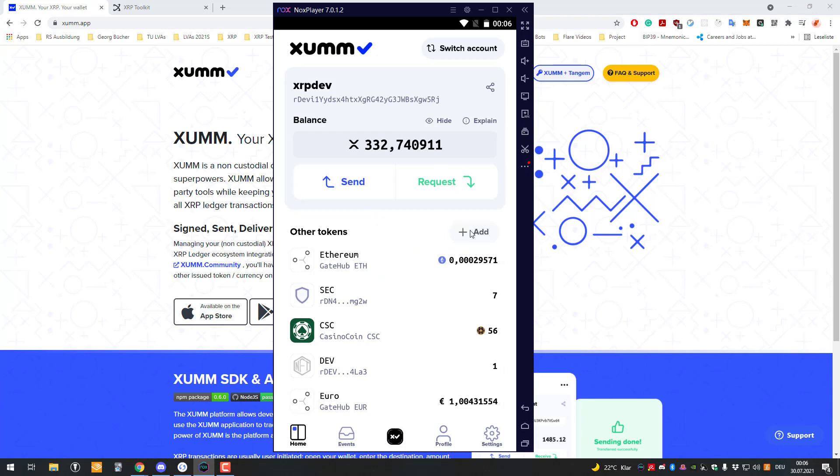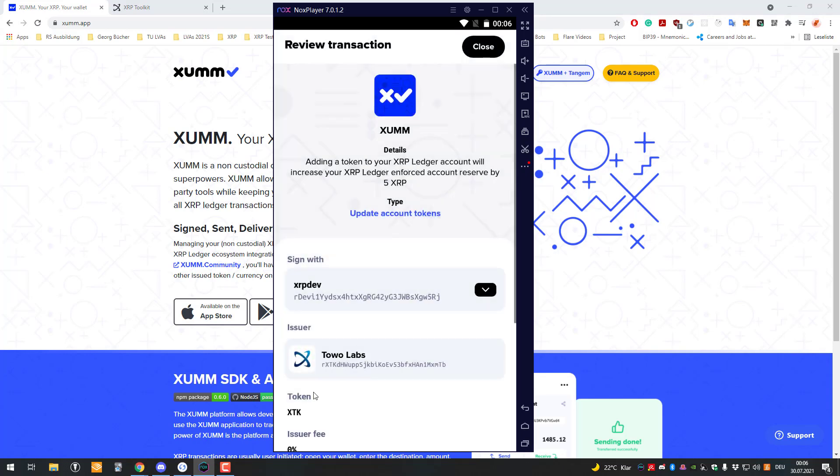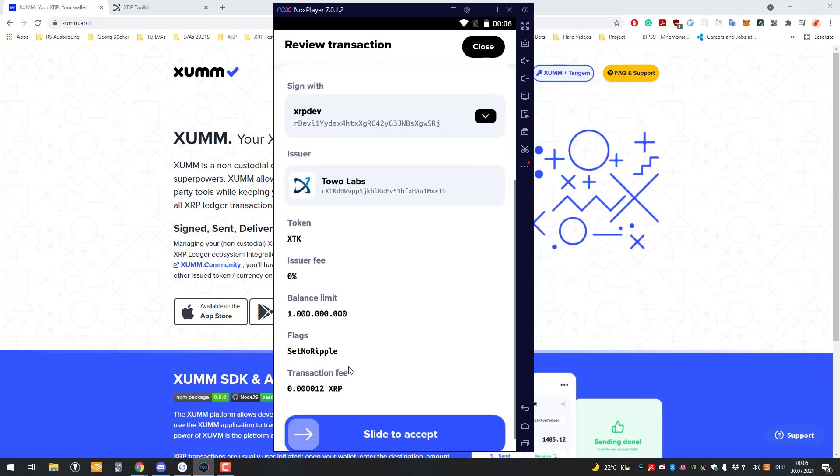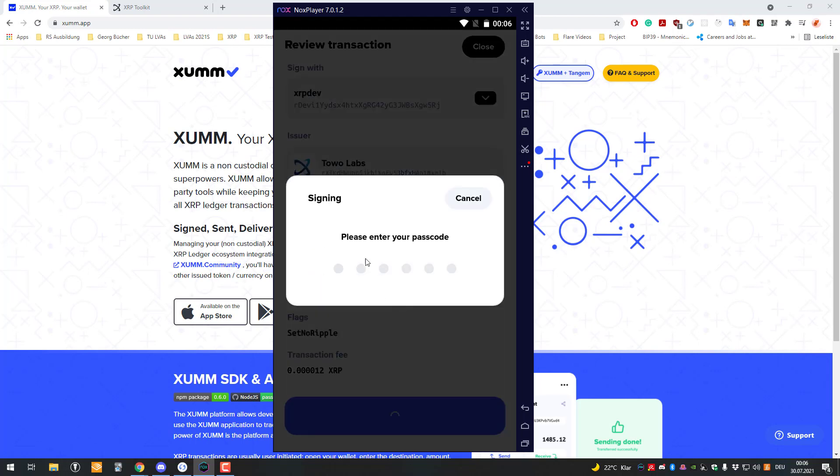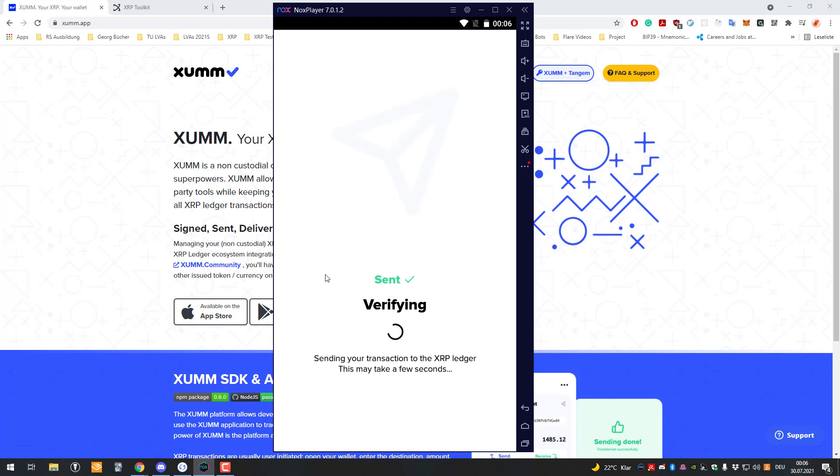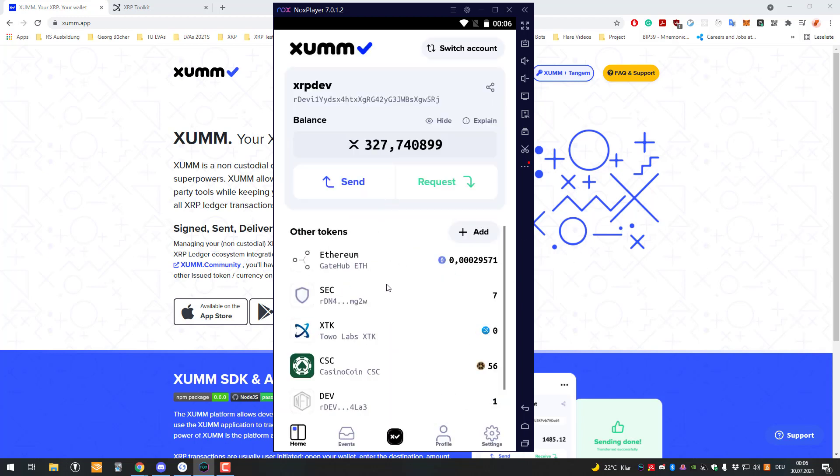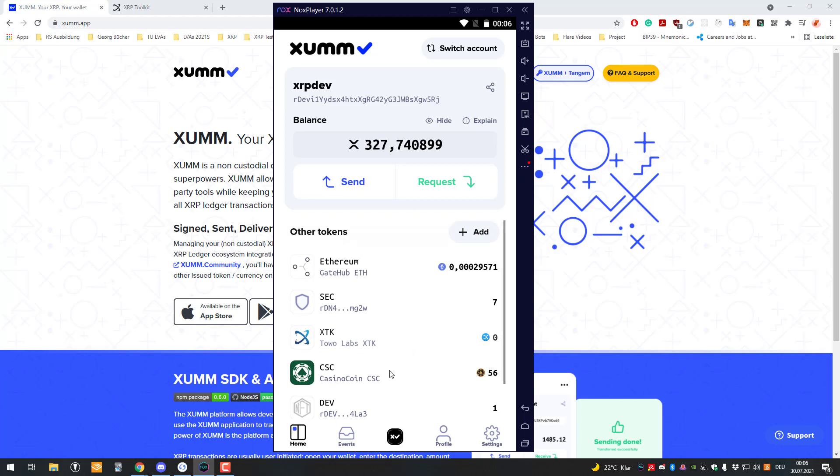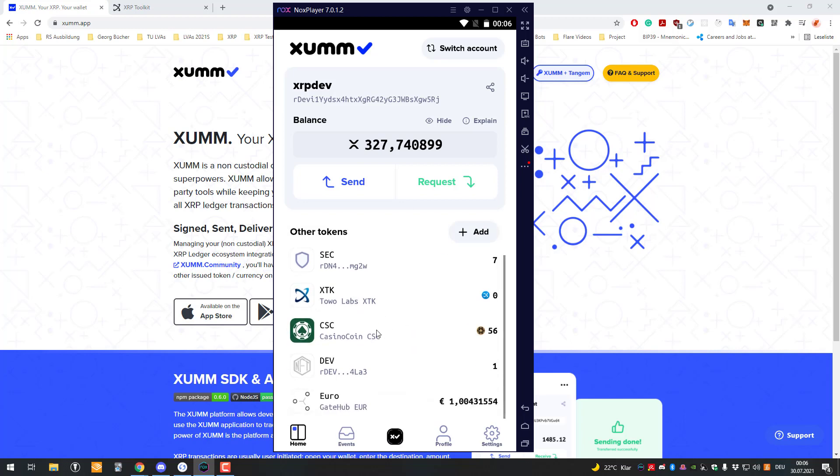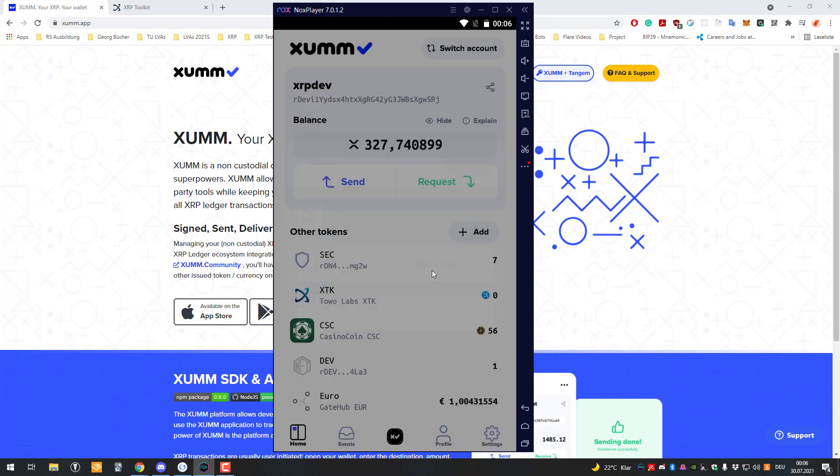We're gonna add a trust line, so we'll click on Add, click on Tobolab, and add XDK. Then sign the transaction. That's not that hard - just sign it again. We have set the trust and now we're also able to trade it. We don't even have to use GateHub or the pathfinder.